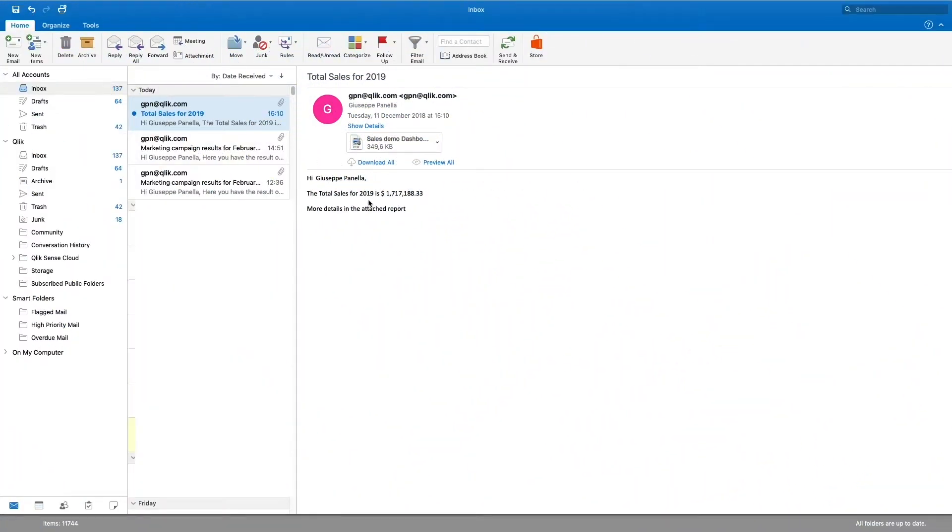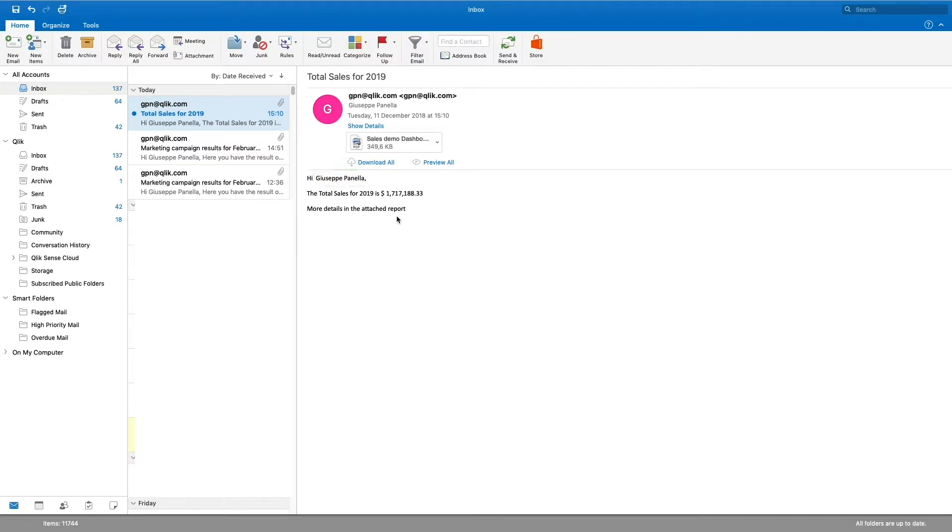The email received by the user will contain the values defined with a variable. In this case, the email body shows the user name, the year, and the user's sales. The email subject shows the year.